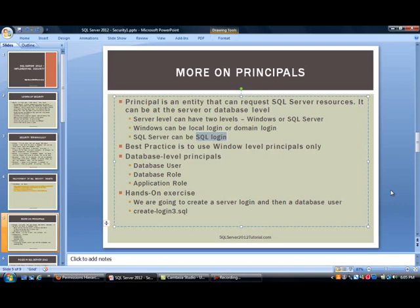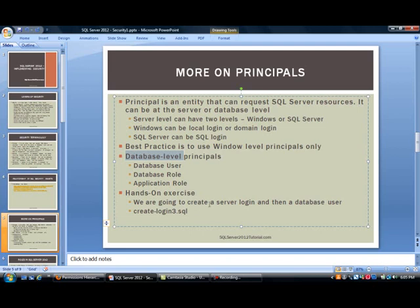Now, as far as what we have talked about so far has been at the server level. Now, moving on to the database level, you can have things like a database user, a database role, and also an application role. So, I think enough discussion on this. Let us jump to some hands-on exercises. What we're going to do is, and I will walk you through this, we are going to create a server login and then a database user. And here is the script.